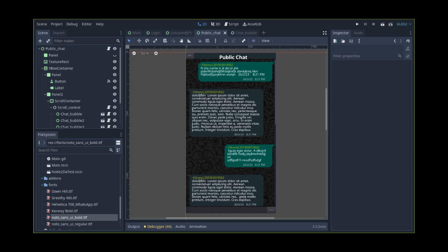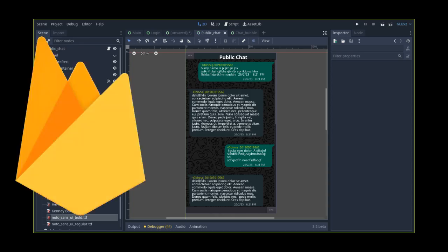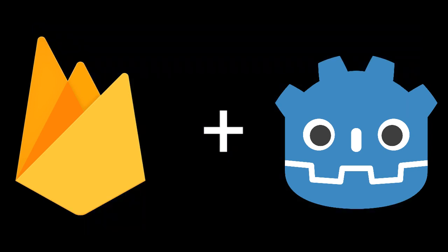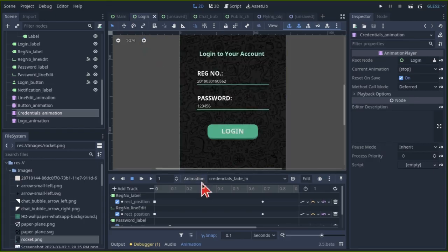I wanted to try something new and decided to create a real-time chat app with Godot. For this project I used Firebase's real-time database REST API service and Godot's control nodes for the front-end design as well as its HTTP request nodes.